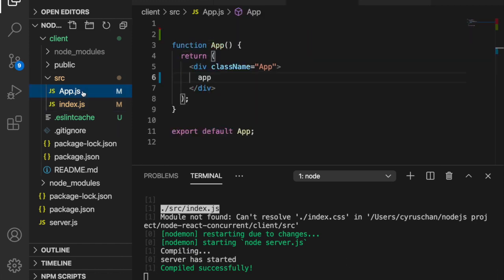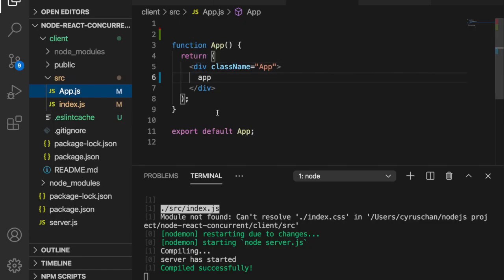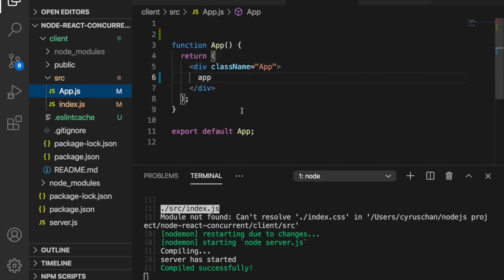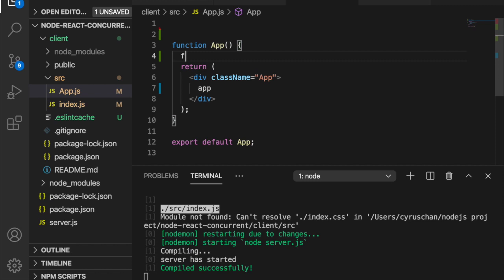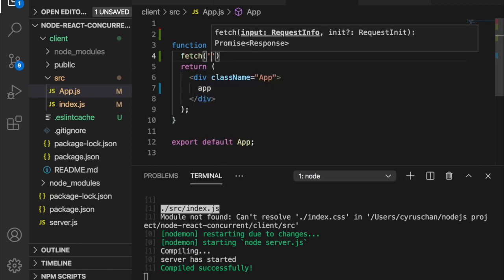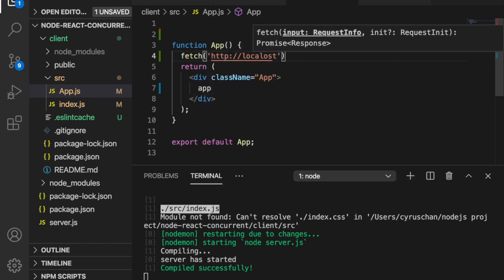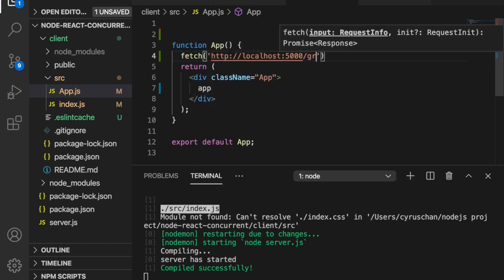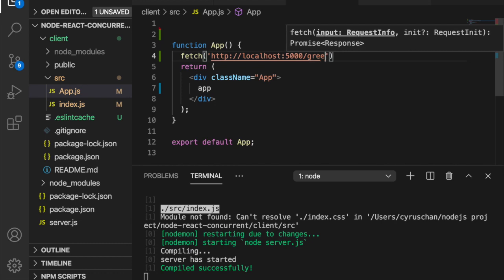We go back to the app.js and we want to fetch the API. We use the JavaScript fetch API. So we type fetch, and then this is localhost 5000, and then slash greeting.